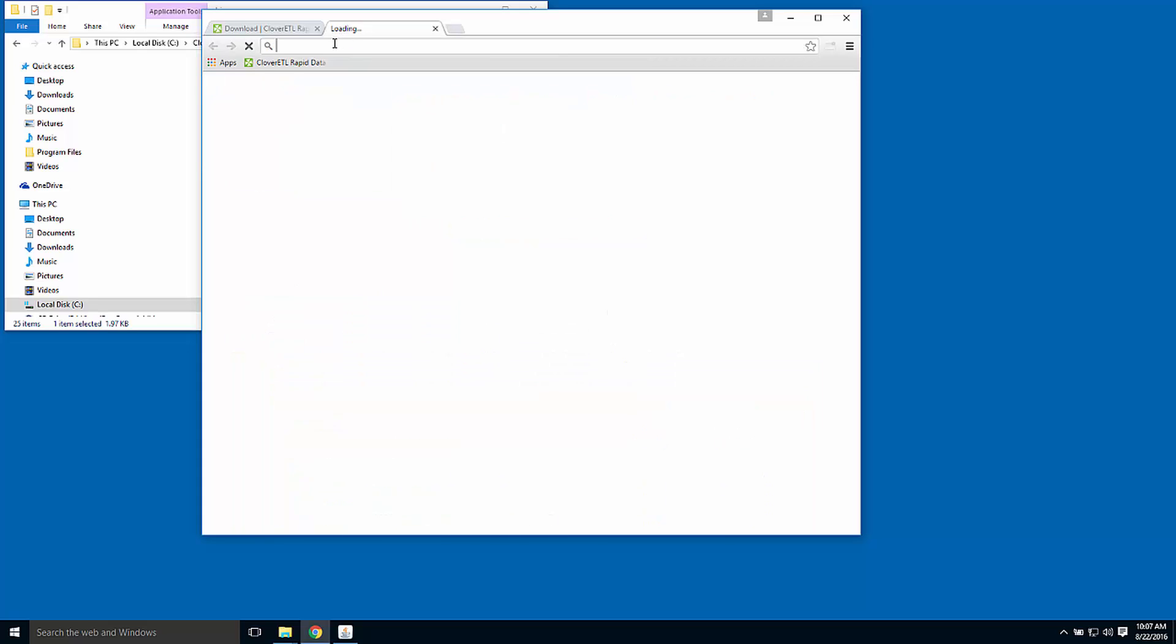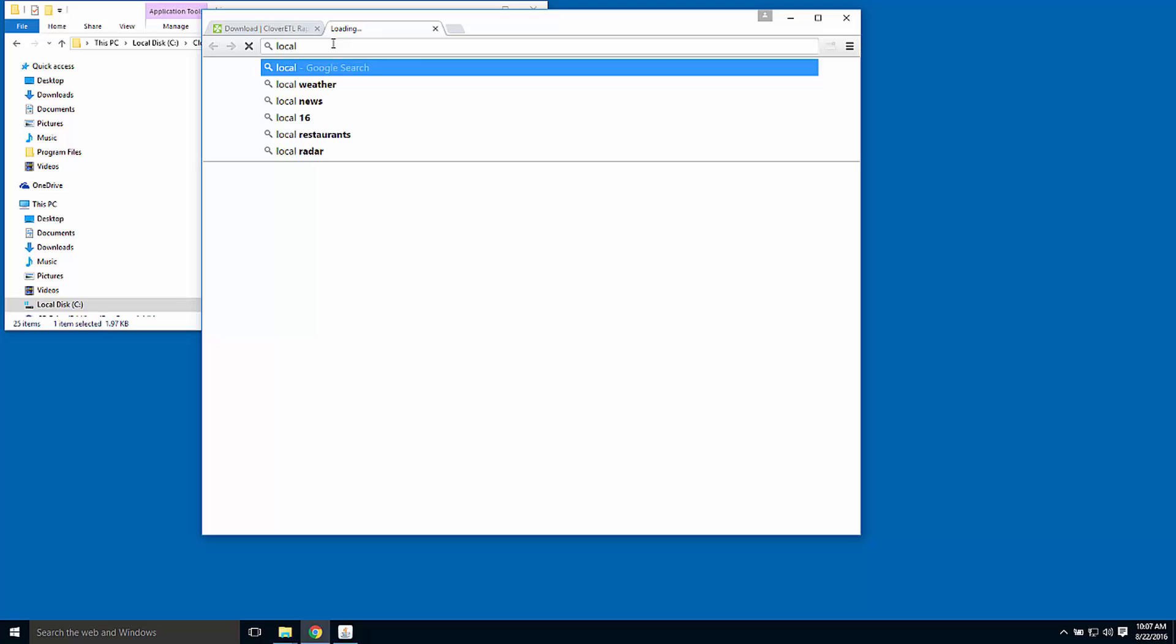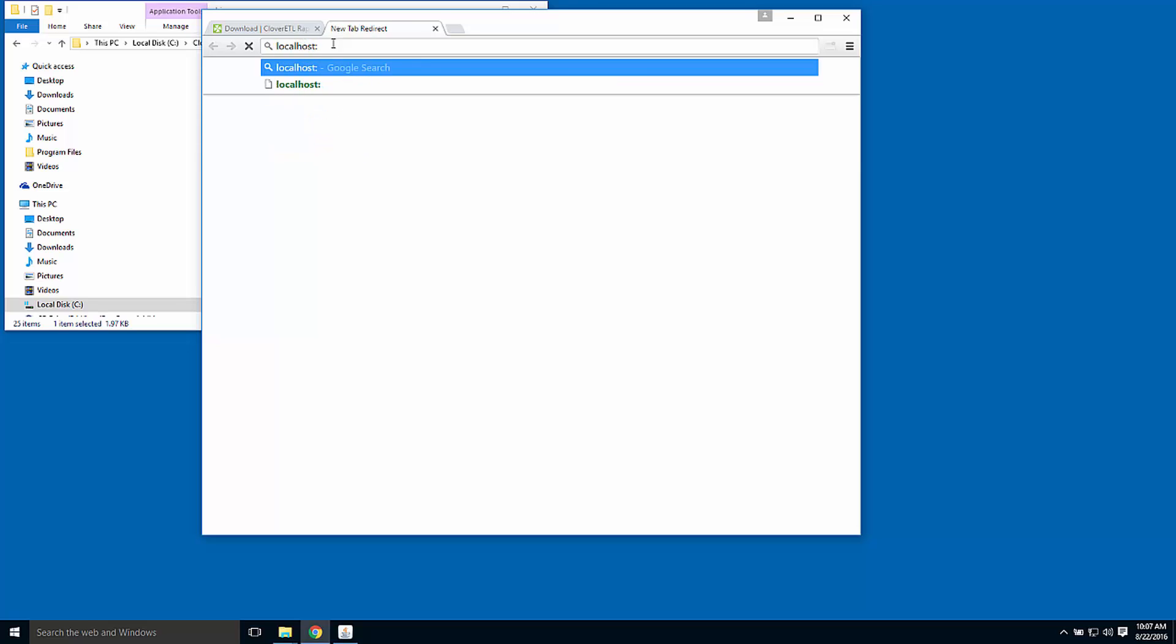I'll open a new web tab now and actually connect to this instance of Clover server. It's running on localhost, port 8083, and the application name is Clover.